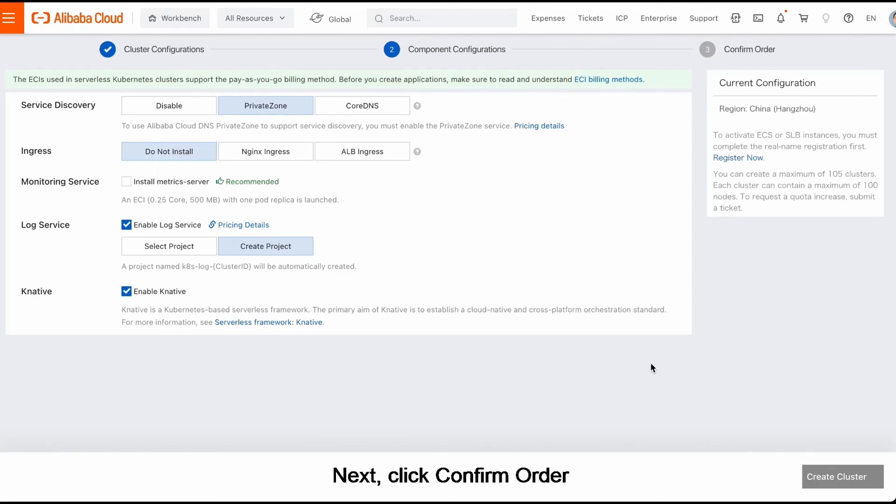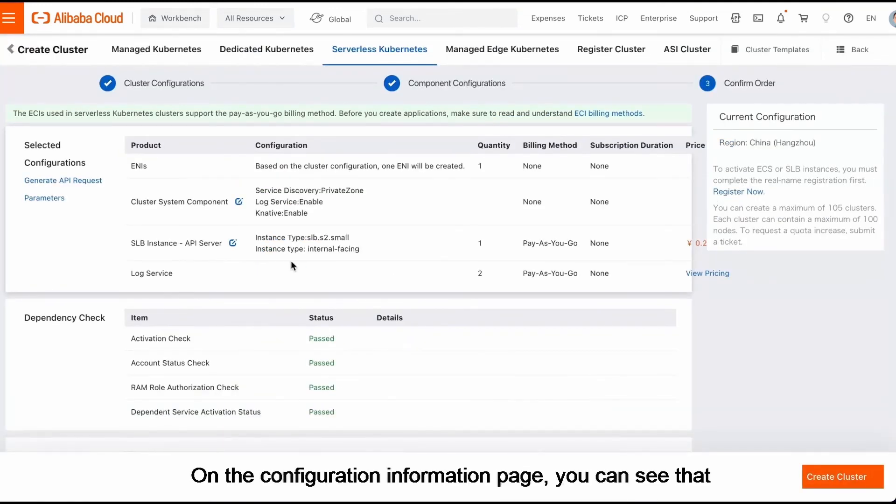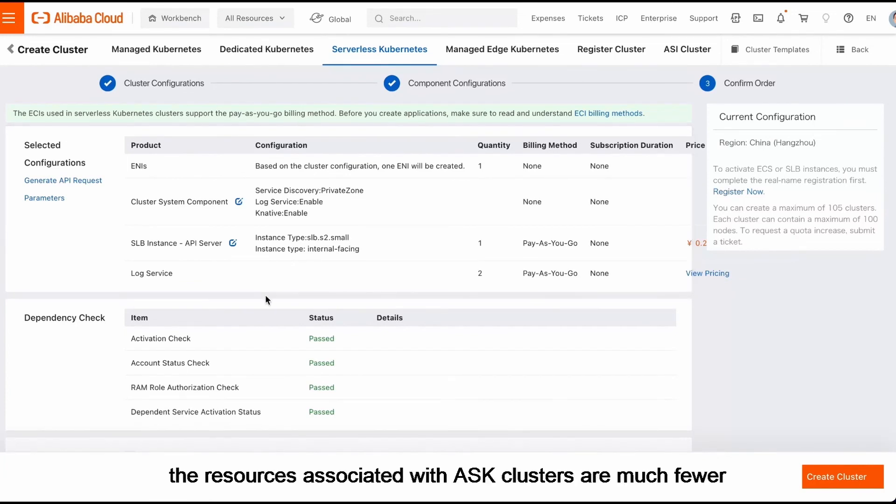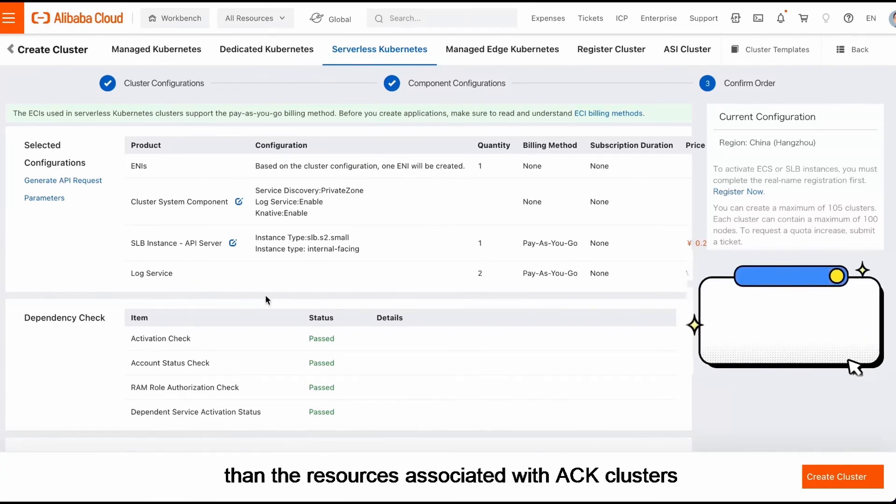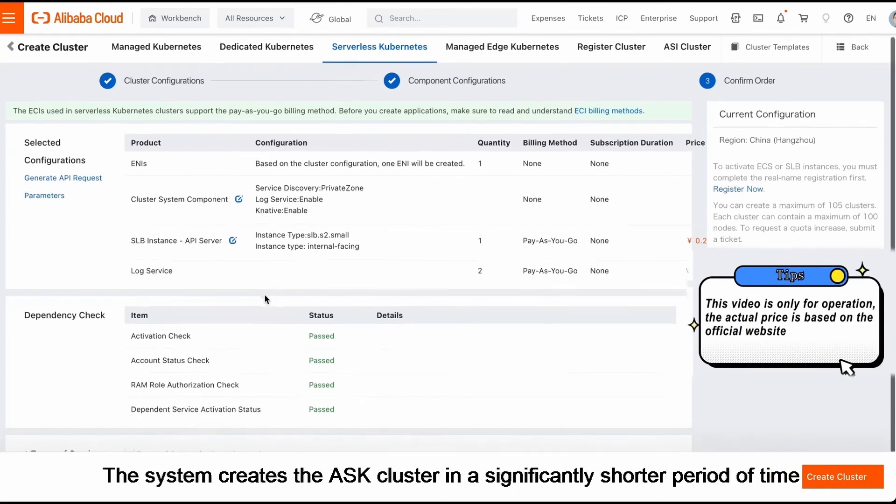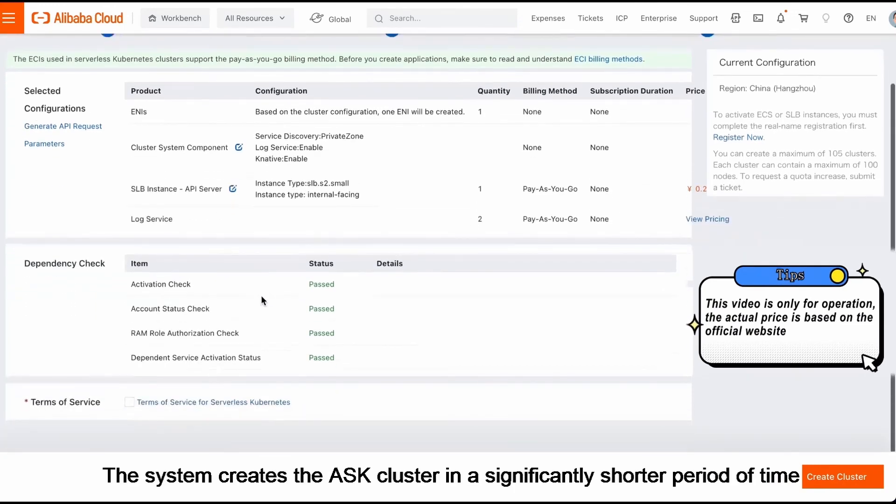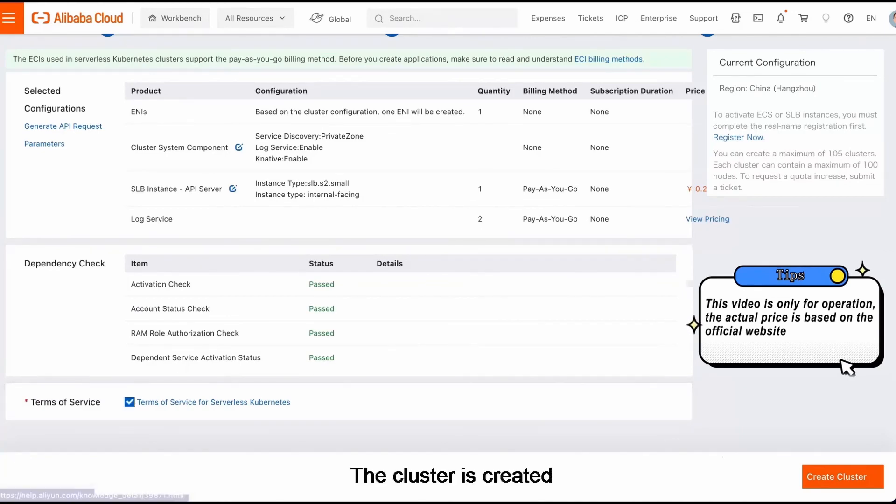Next, click Confirm Order. On the Configuration Information page, you can see that the resources associated with ASK clusters are much fewer than the resources associated with ACK clusters. The system creates the ASK cluster in a significantly shorter period of time. The cluster is created within three minutes.